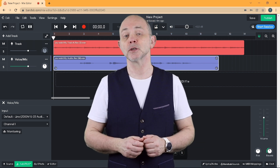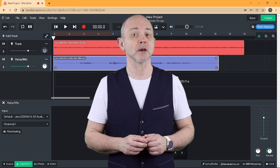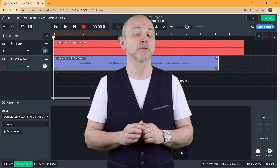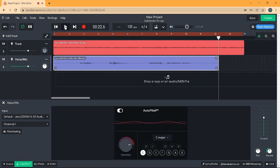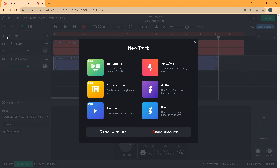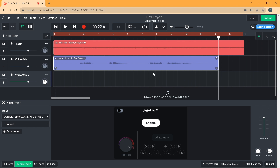Sometimes you might want to use different levels of auto pitch on different parts of your vocal track. Near the top left of the screen click on Add Track, then click on Voice Mic. Click on the ruler to move the white vertical track position marker to the beginning of the section you want with a different auto pitch setting.